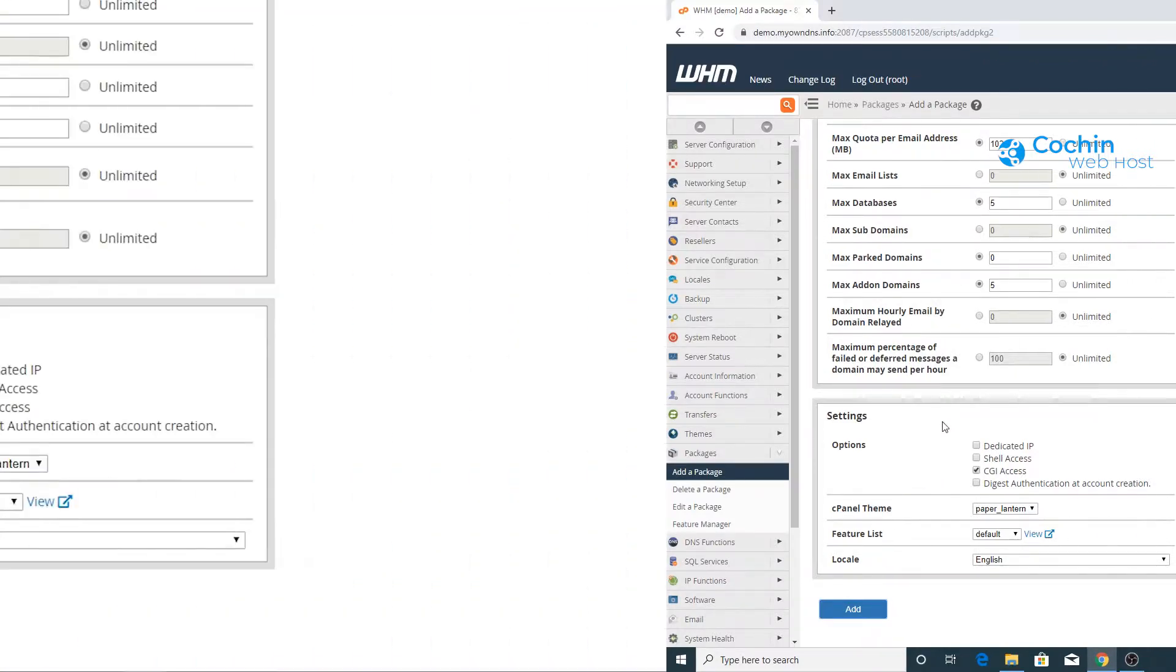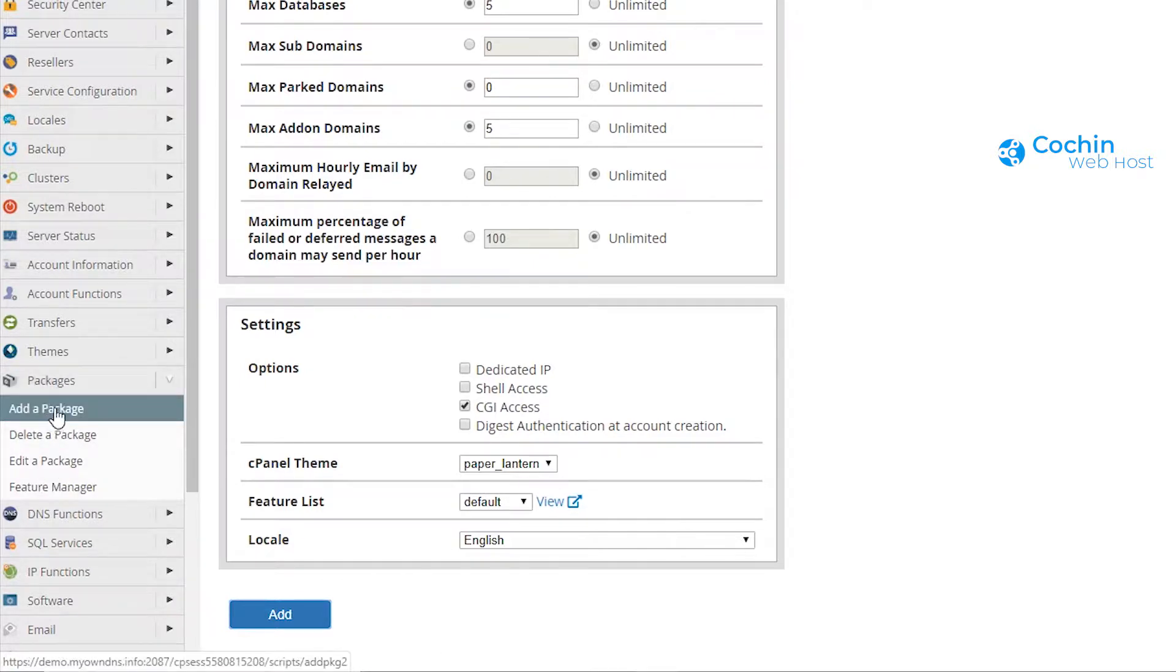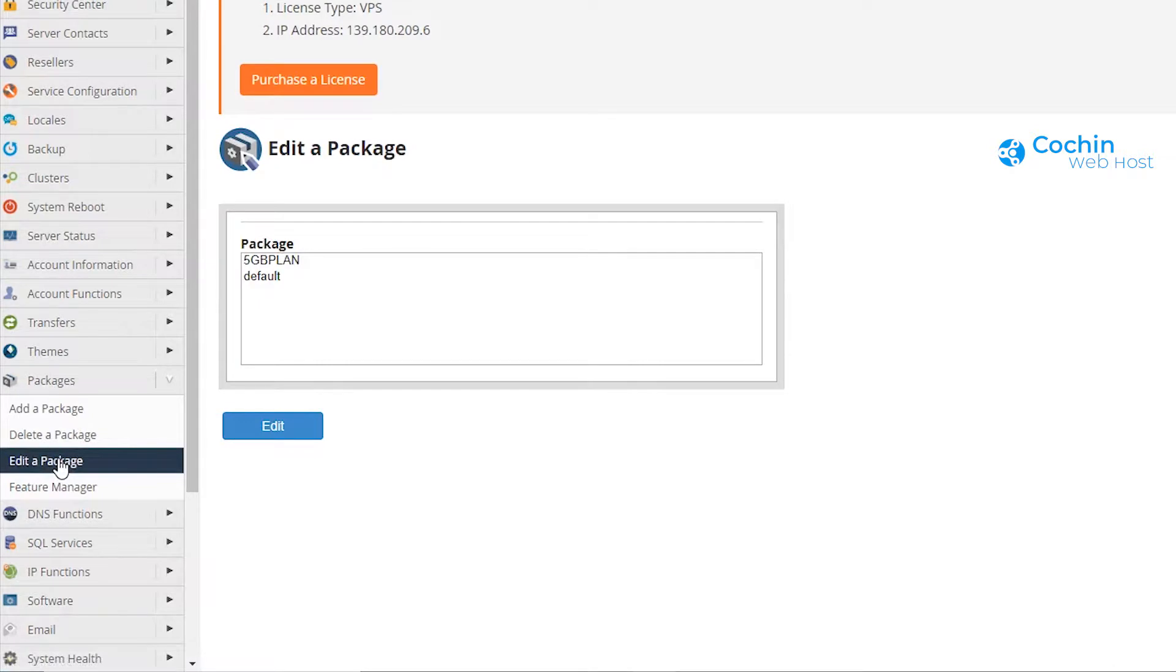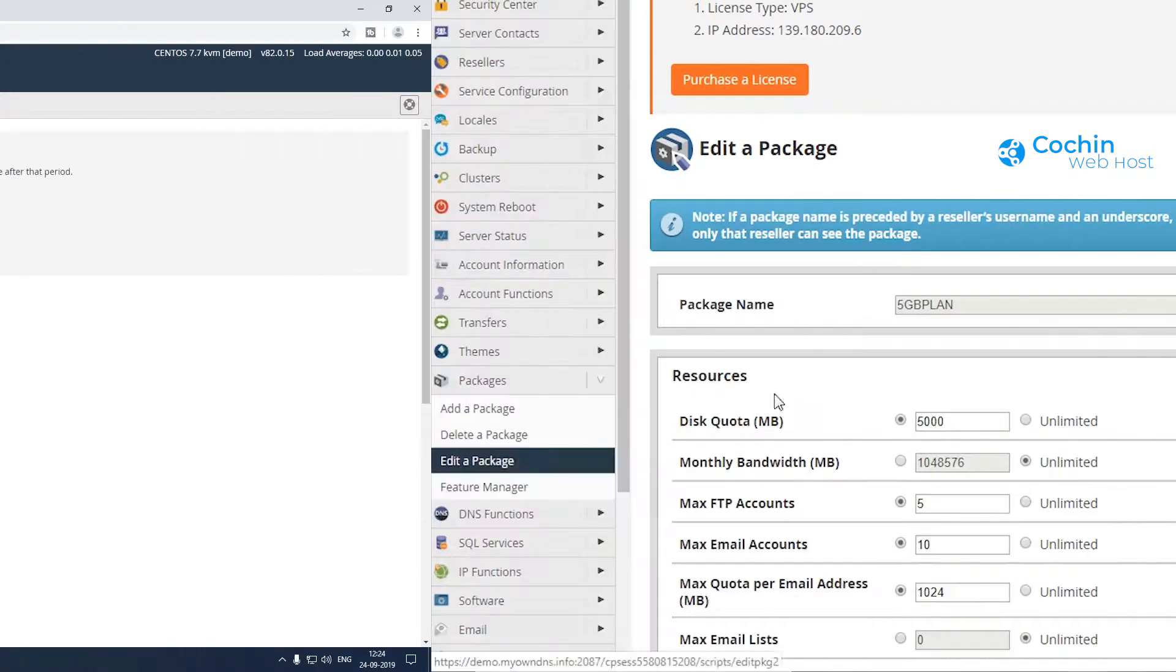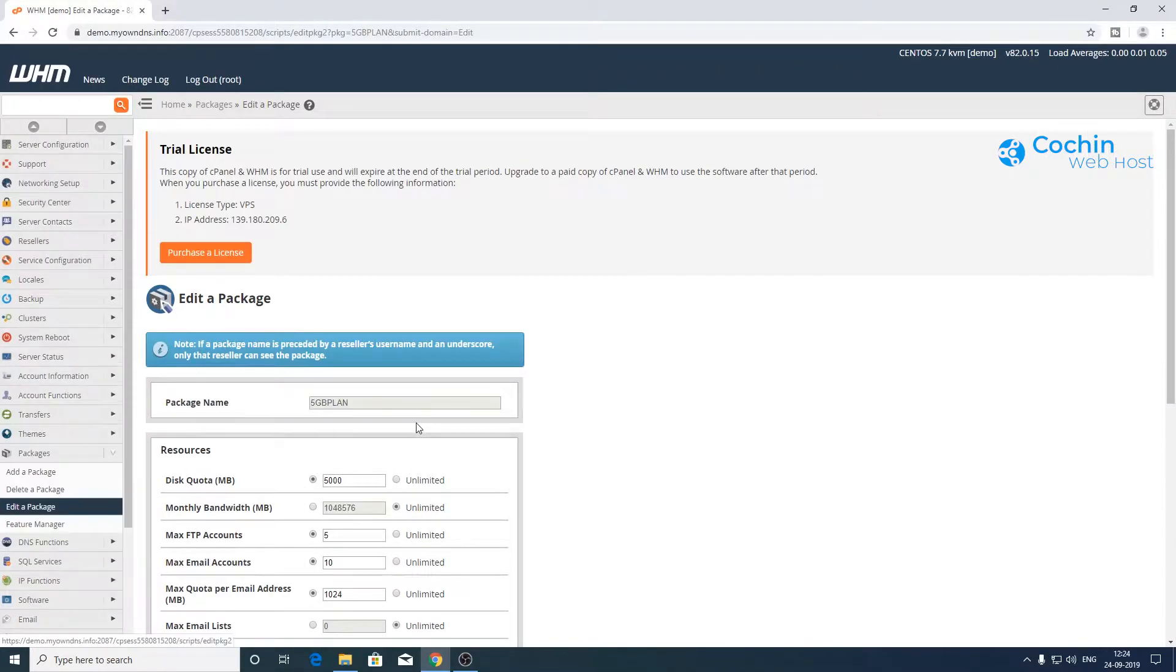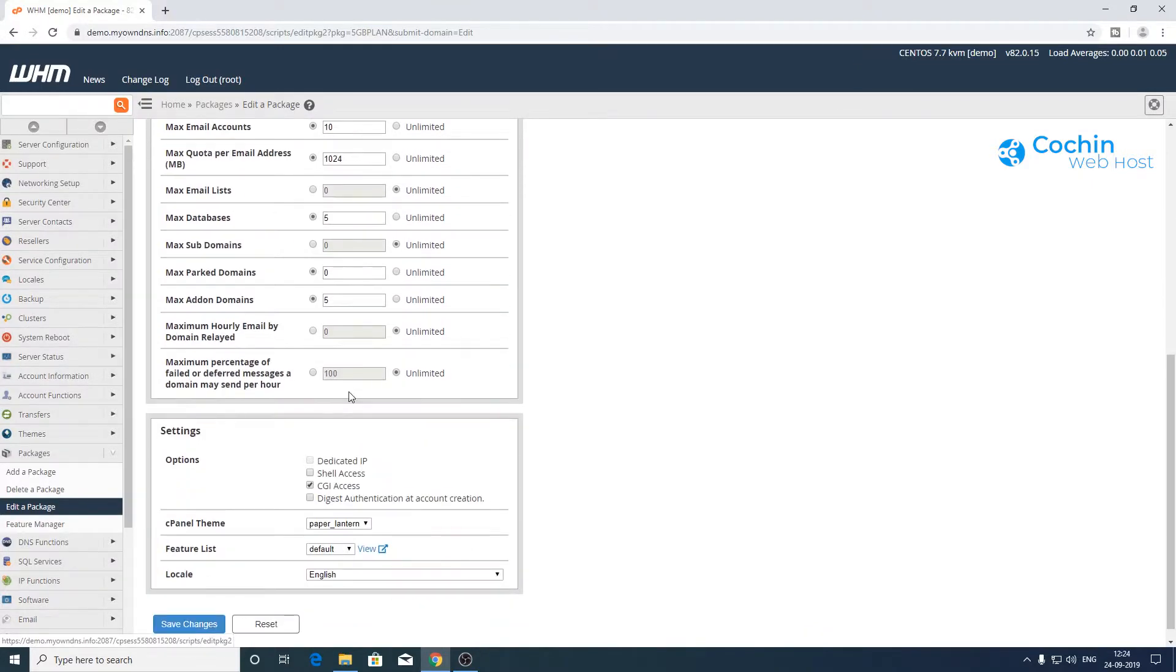You can use the edit package menu to make any changes to the package later. Click edit package, select the package, and click the edit button. Make the necessary changes and click the save changes button.